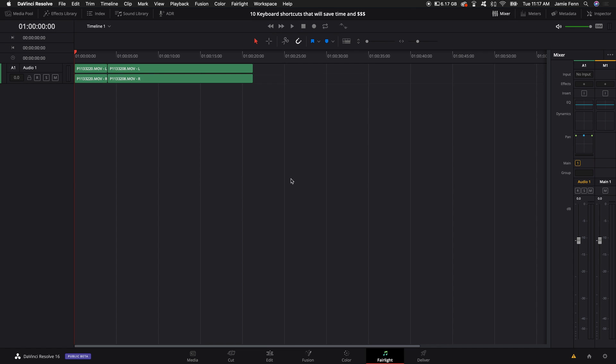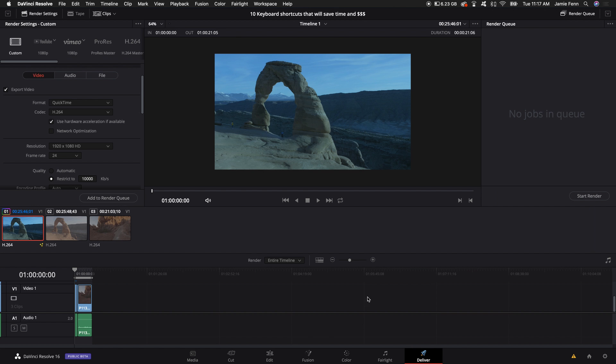Fairlight is a whole other section that I'll probably cover in another tutorial. It's got a lot of things that I could cover but not too many shortcuts and the last thing is the deliver tab.